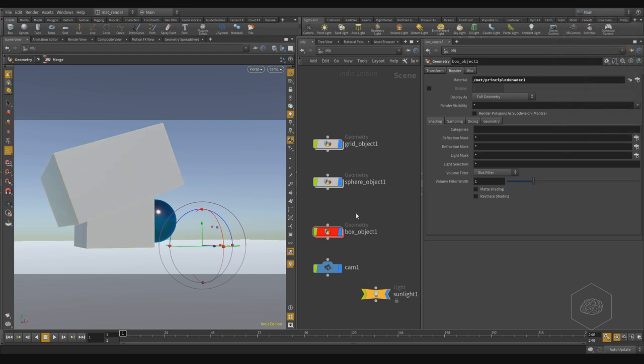Principal shader. Now it works, finally it works, and sure it's working.